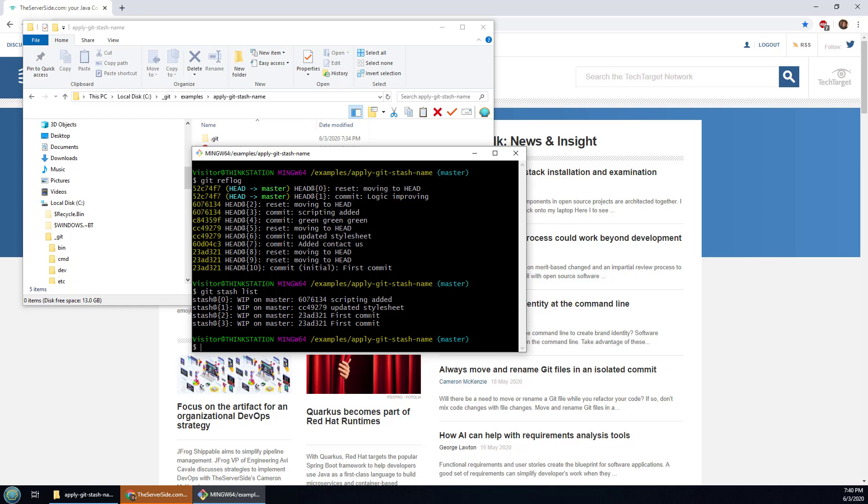So the preferred option is to actually give a name to the stash. And so when you create a stash what you do is you use the dash m option and that appends a message, a little bit of a name, some detail to the stash.